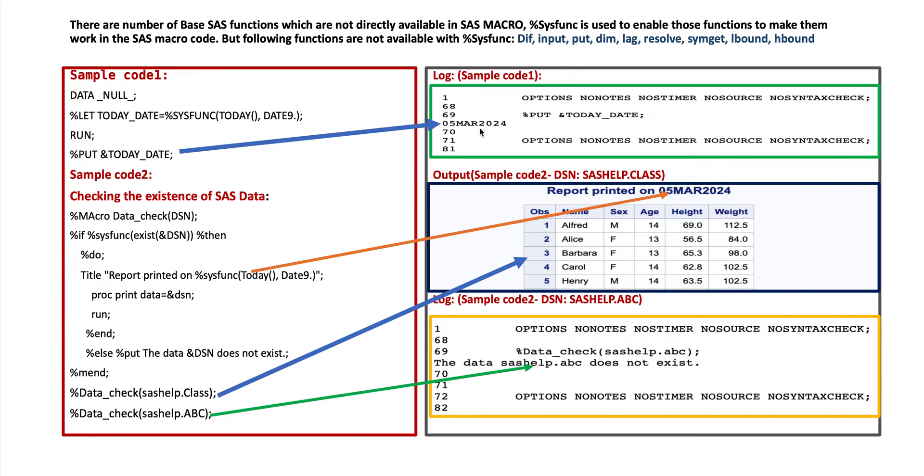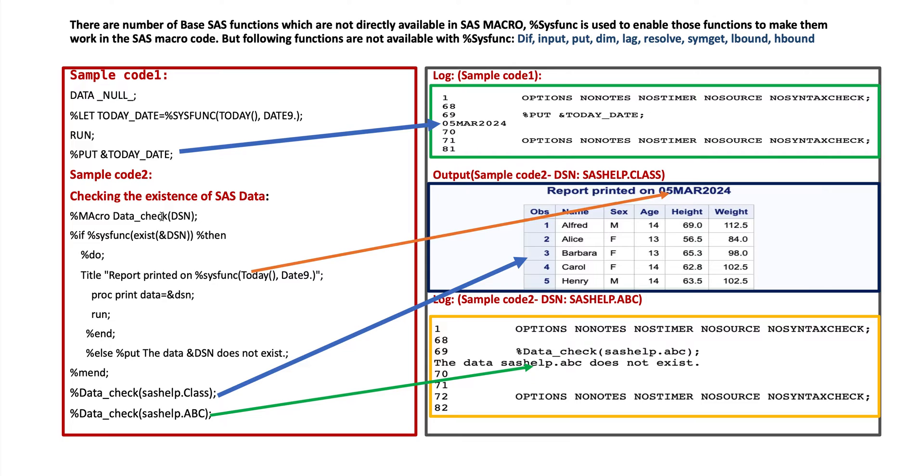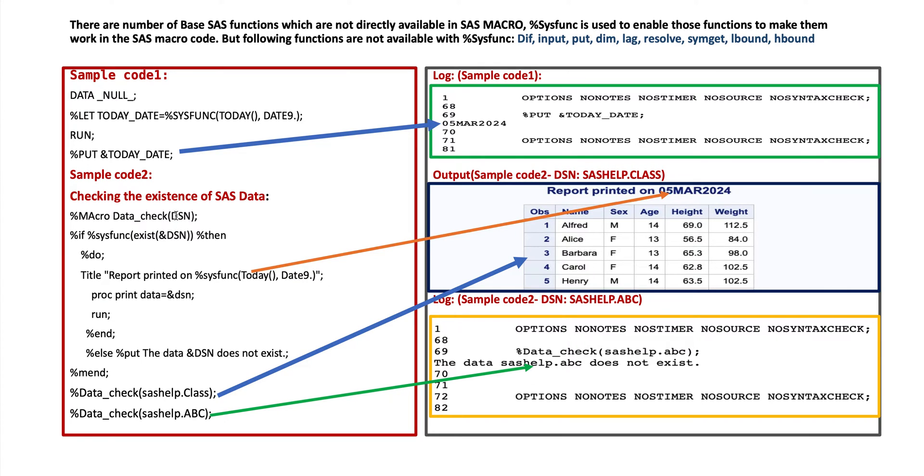Sample code 2: Checking the existence of SAS data set. We have a macro code here. It starts with %macro data_check. This is the macro name. Inside the parenthesis we use data set name DSN. This is the macro variable.